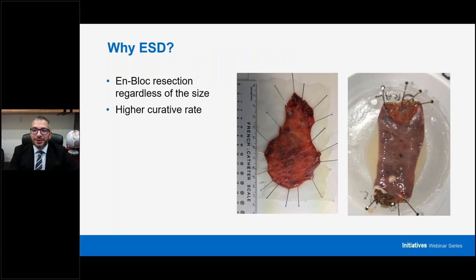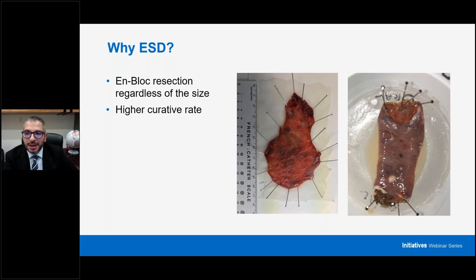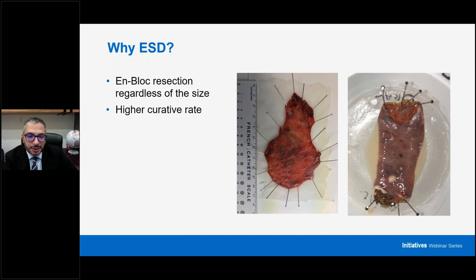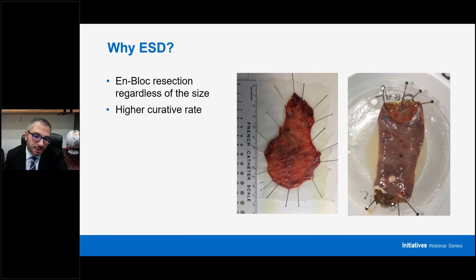Before we go into all these issues, I want to talk a little bit about what ESD is. ESD is en bloc resection of gastrointestinal lesions, regardless of size. The word stands for endoscopic submucosal dissection. There is another similar term, EMR — endoscopic mucosal resection. The dissection plane is the submucosa for both, but with ESD we use a specialized knife to allow us to resect lesions regardless of size.